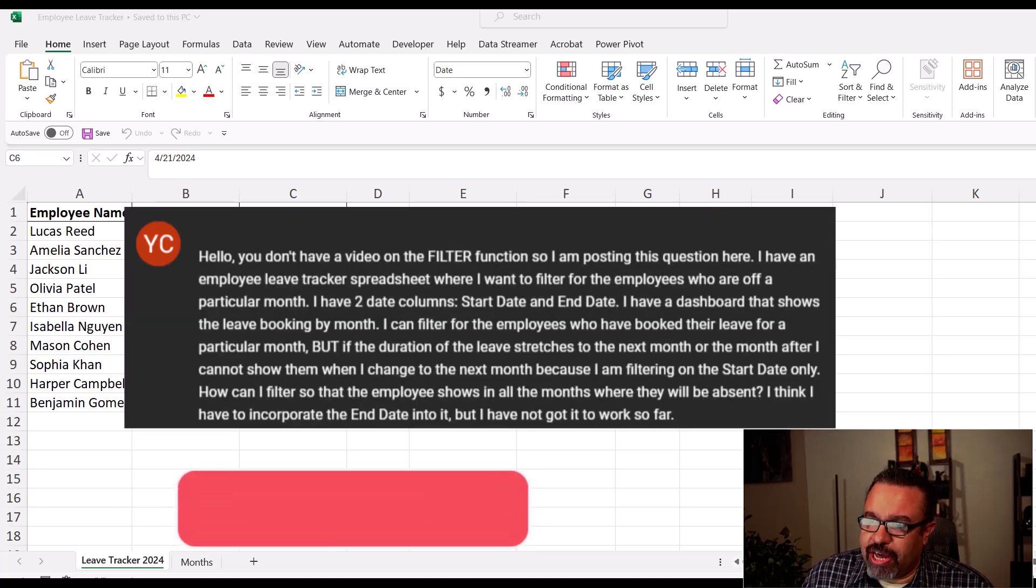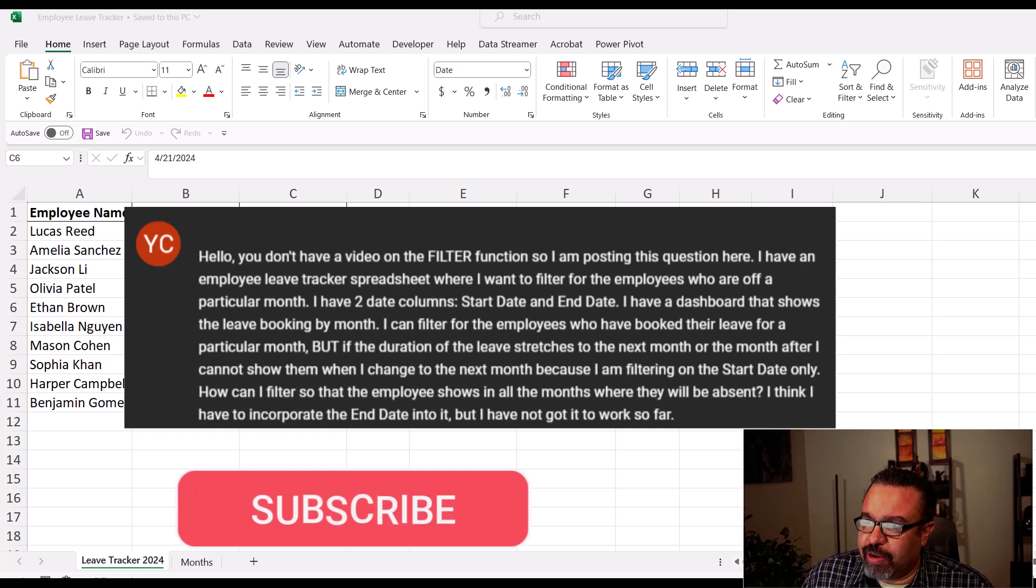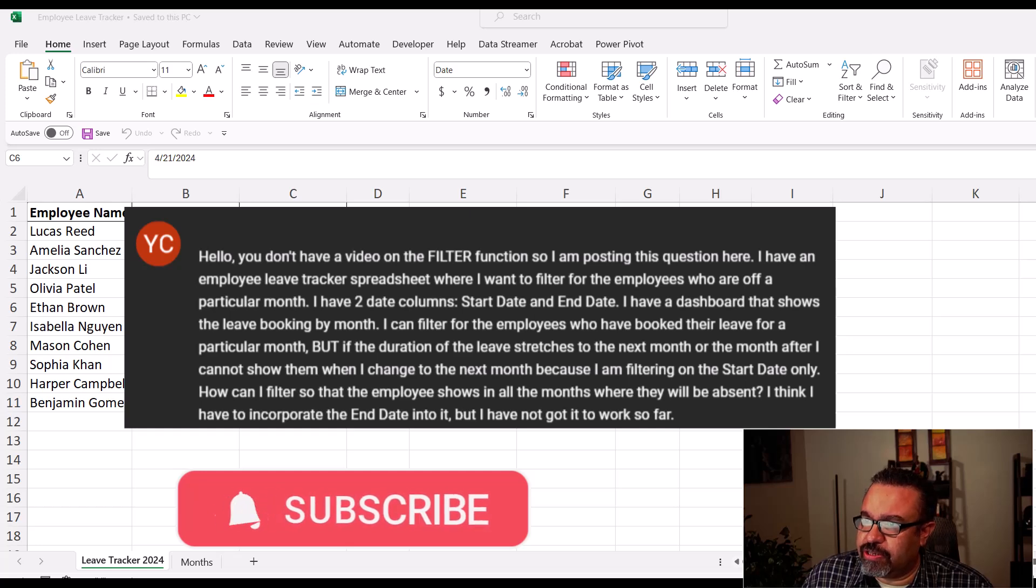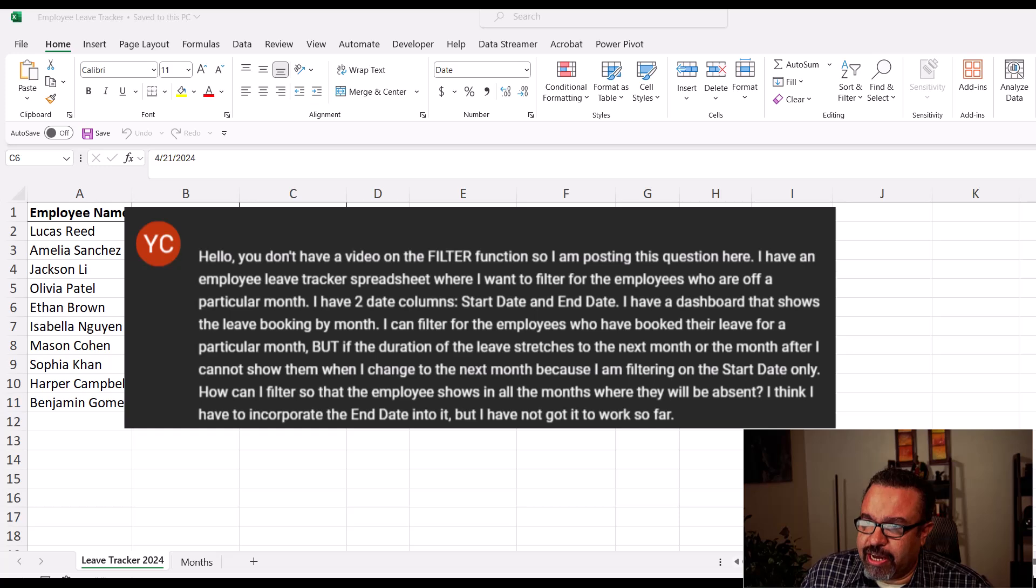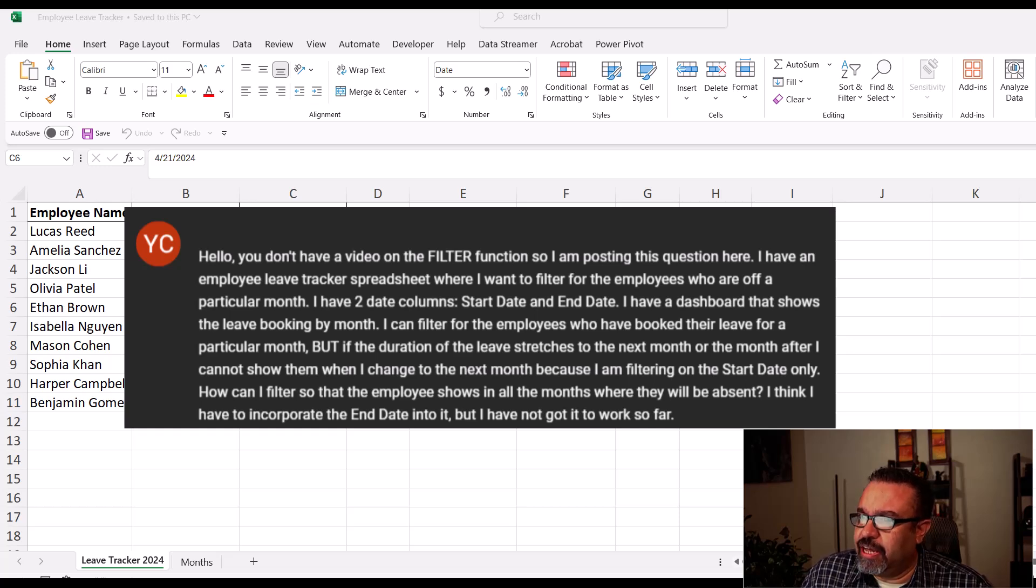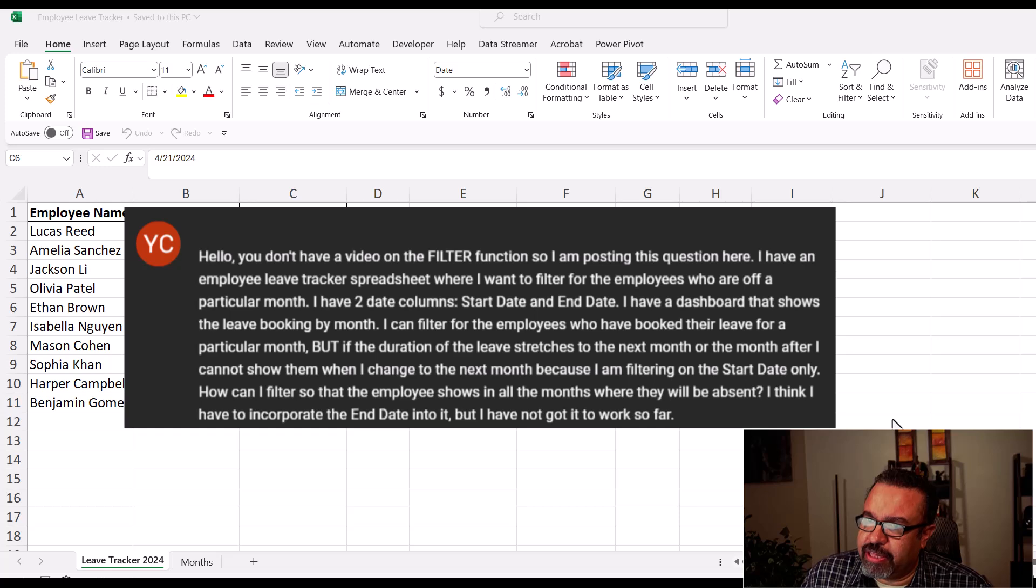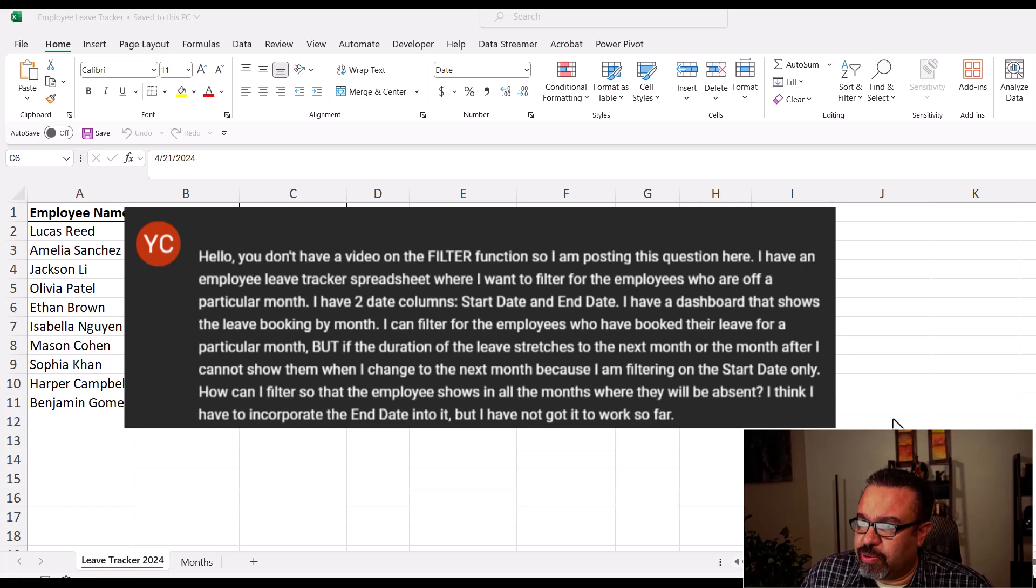I have an employee leave tracker spreadsheet where I want to filter for the employees who are off a particular month. I have two date columns, start date and end date. I have a dashboard that shows the leave booking by month. I can filter for the employees who have booked their leave for a particular month.